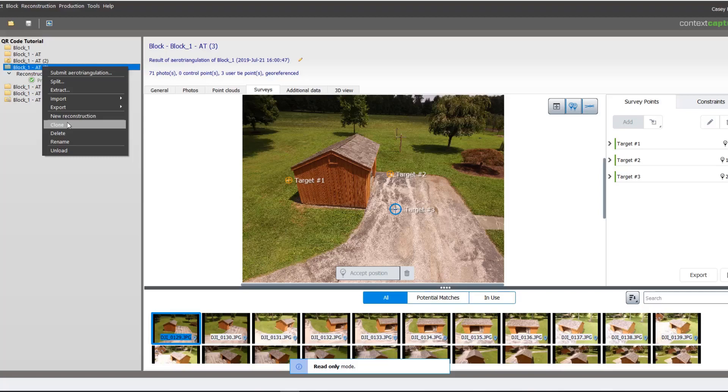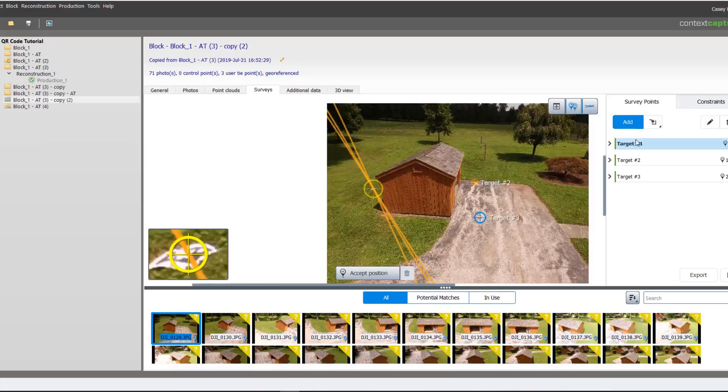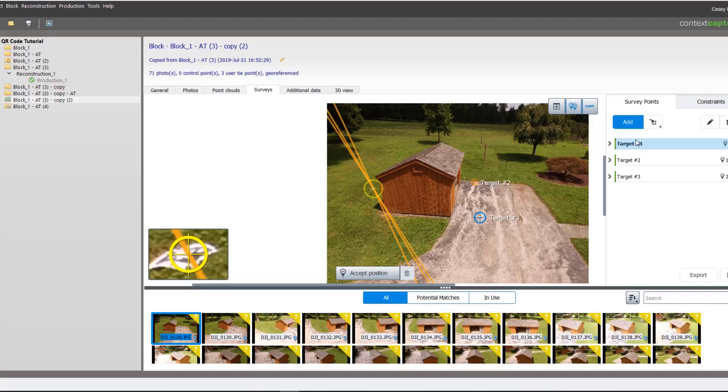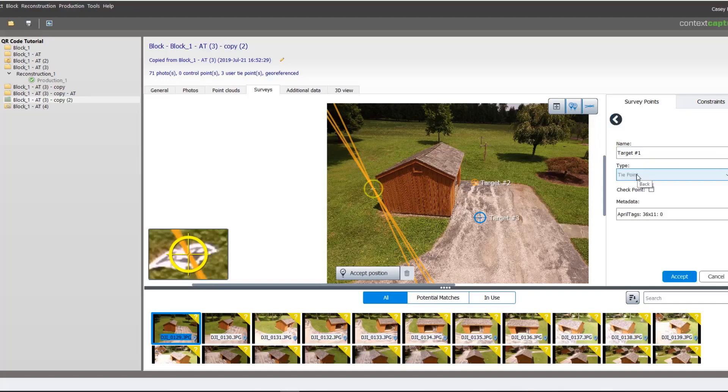Once we have control points, we can then enter our survey information for each point.